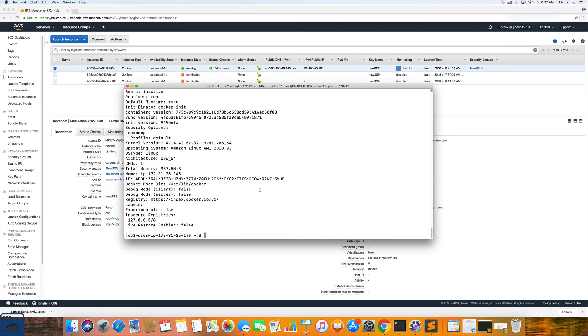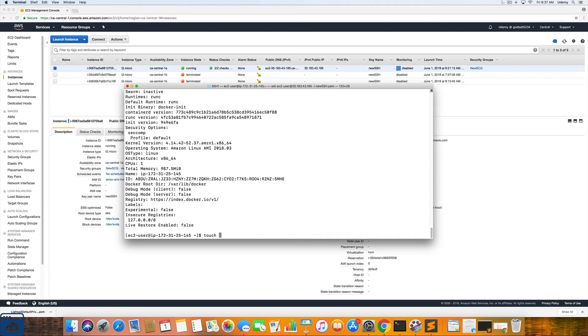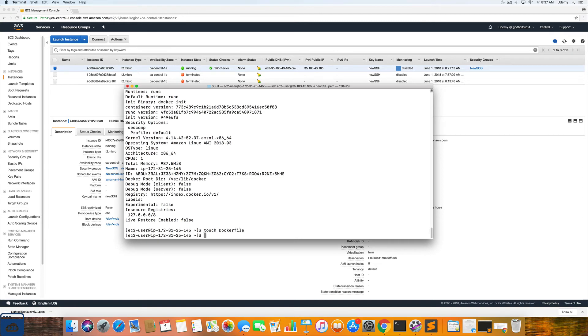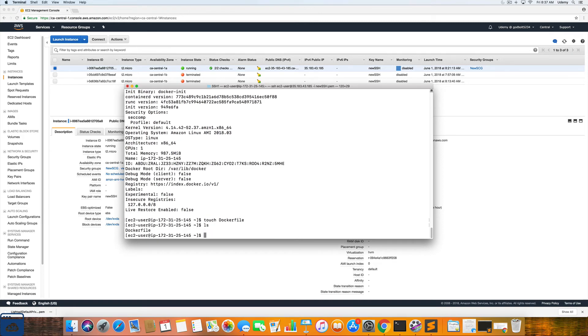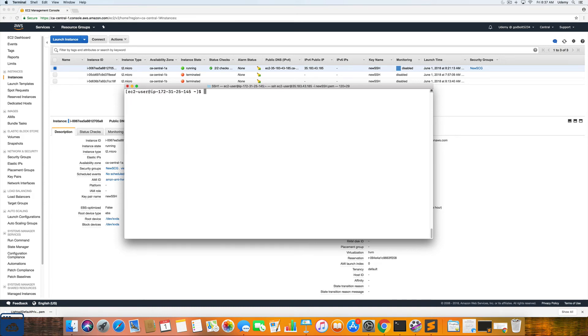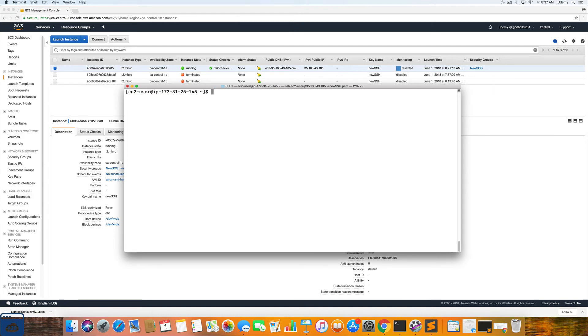Alright. So now that we have looked at the Docker metadata, the next step is to create a Docker image for a simple Hello World web application. The first thing we need to do is we need to create a file called Docker file. And to do that you are going to enter in the following command touch Docker file. And then we are going to hit LS to make sure it's there. And obviously there is, just clear the screen real quick.